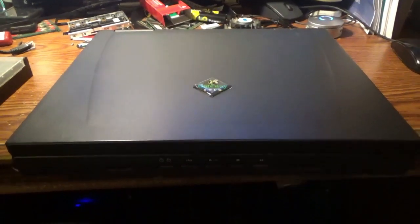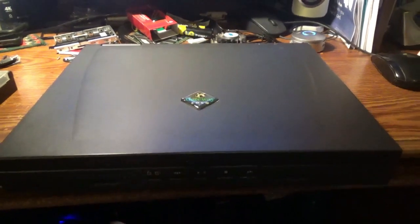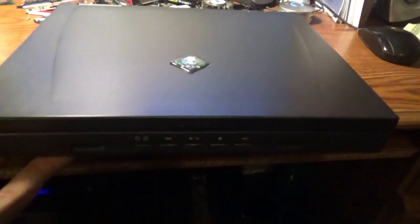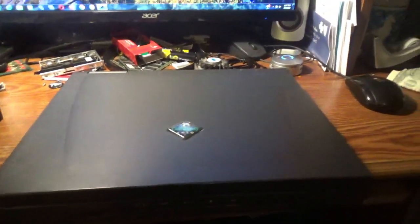Here we have a vintage Gateway Solo 9300 with Windows 98 SE Second Edition.